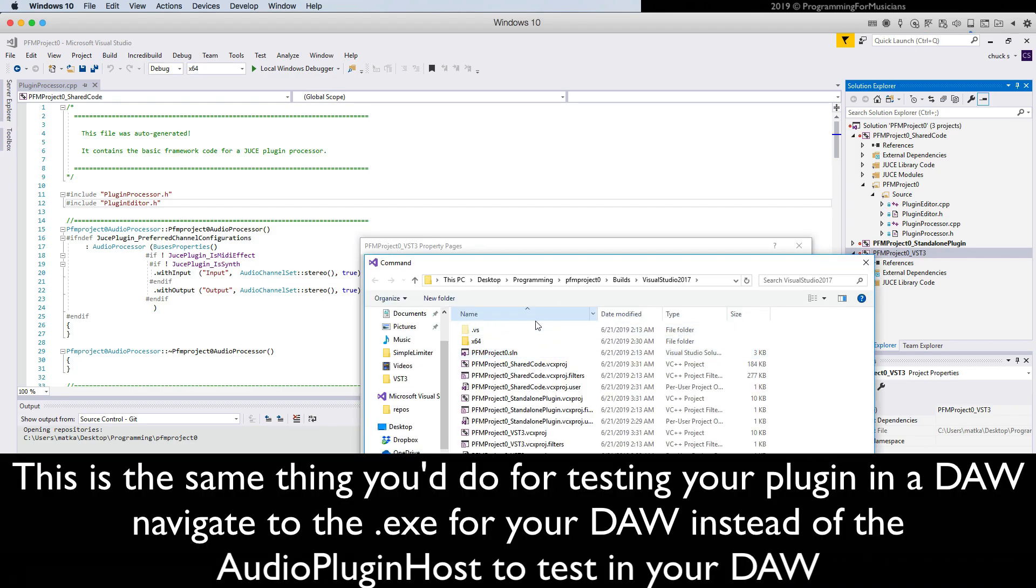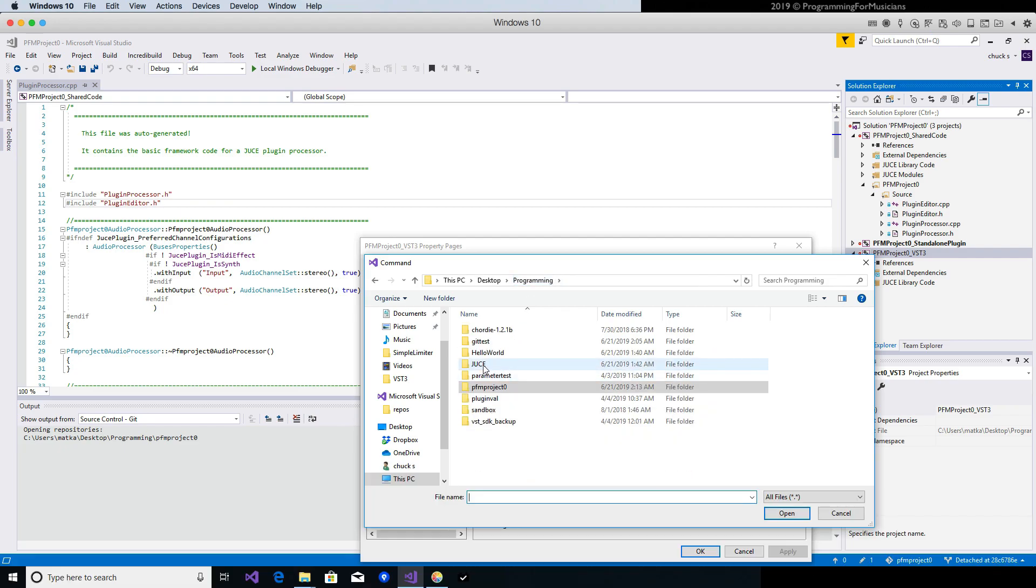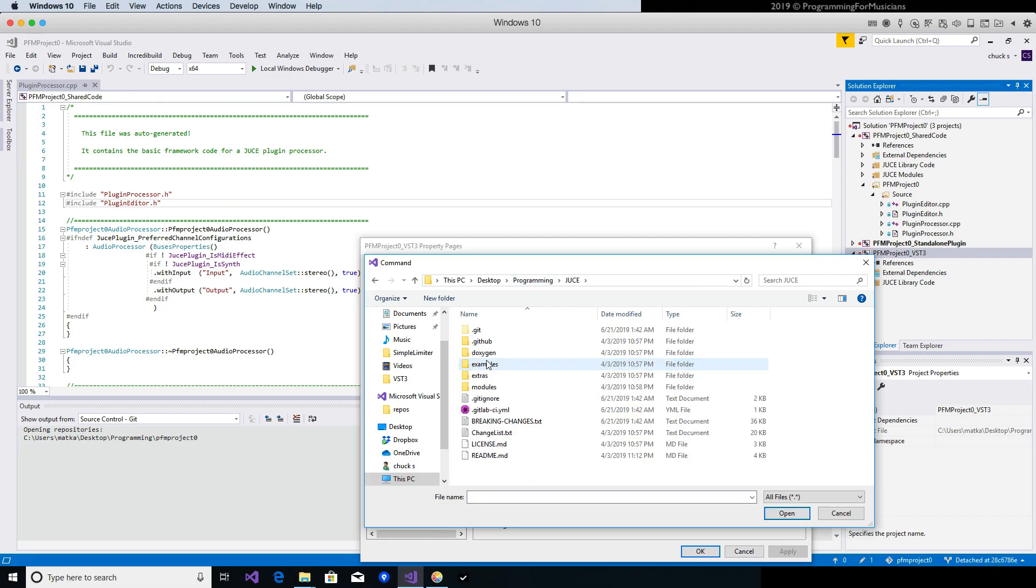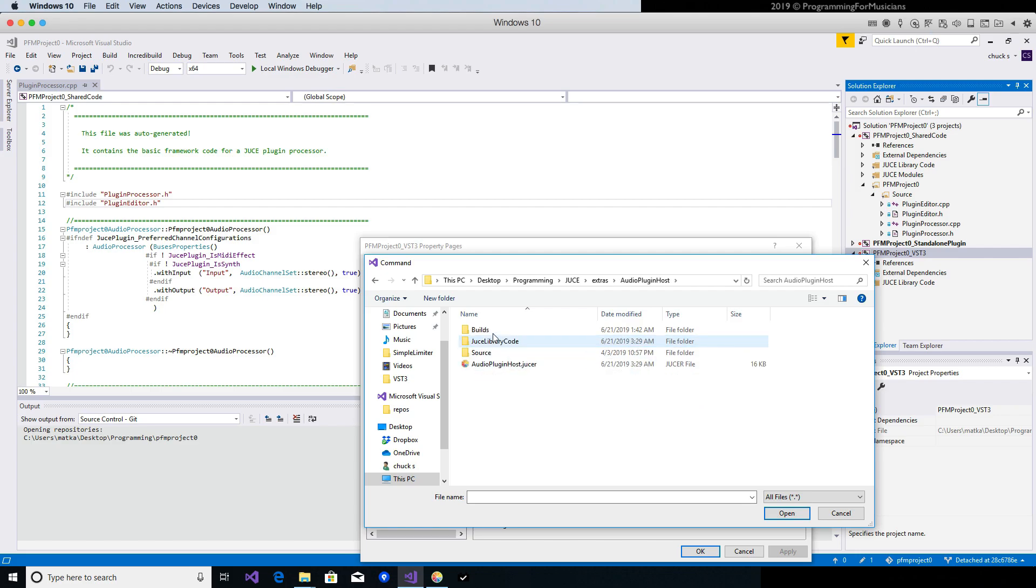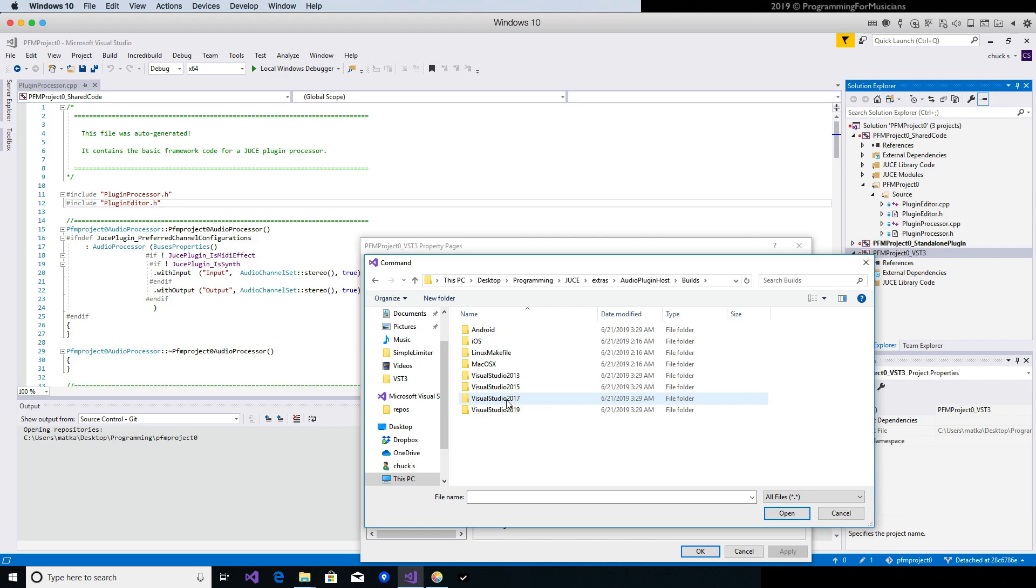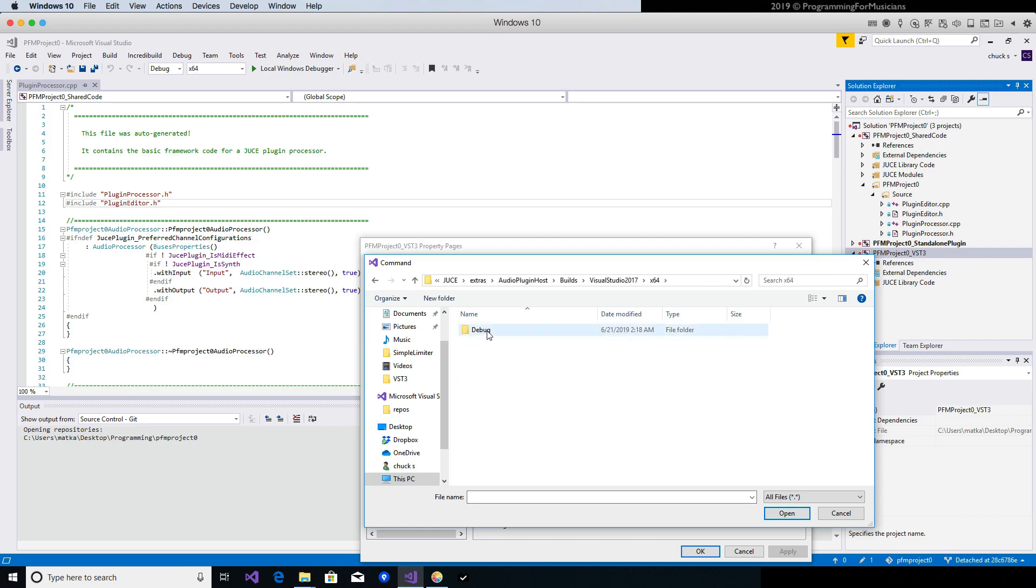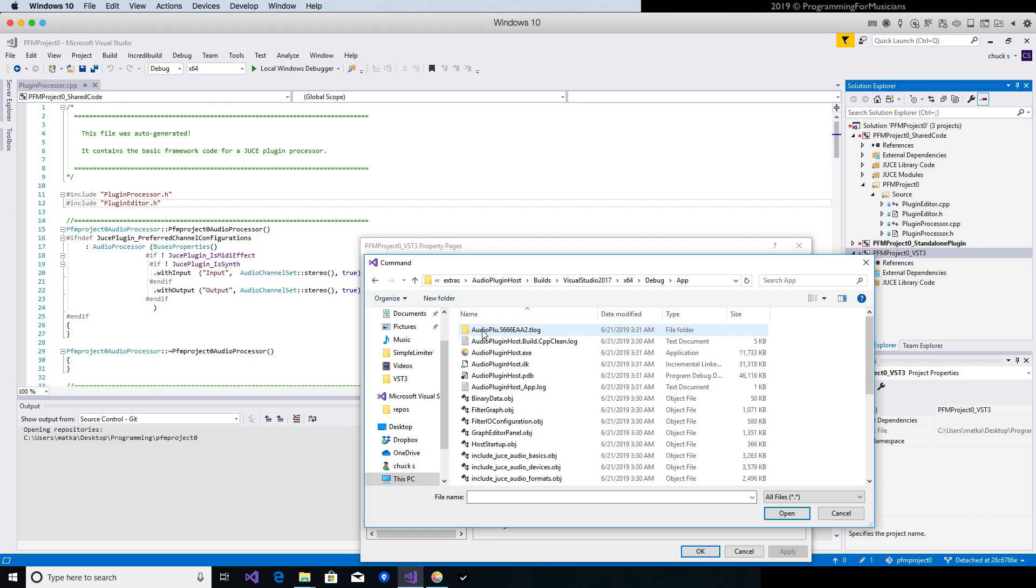Now we are going to look for our audio plugin host, so Programming, Juice, Extras, Audio Plugin Host, Builds, in my case it's Visual Studio 2017, and then under X64, Debug, App, here's the host.